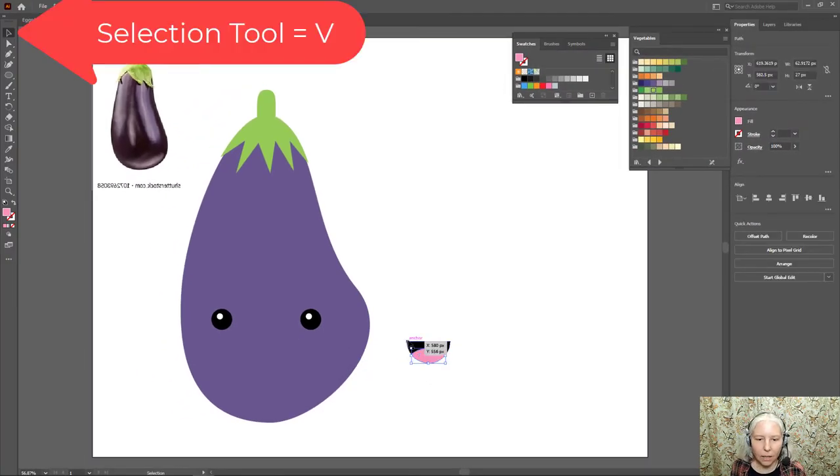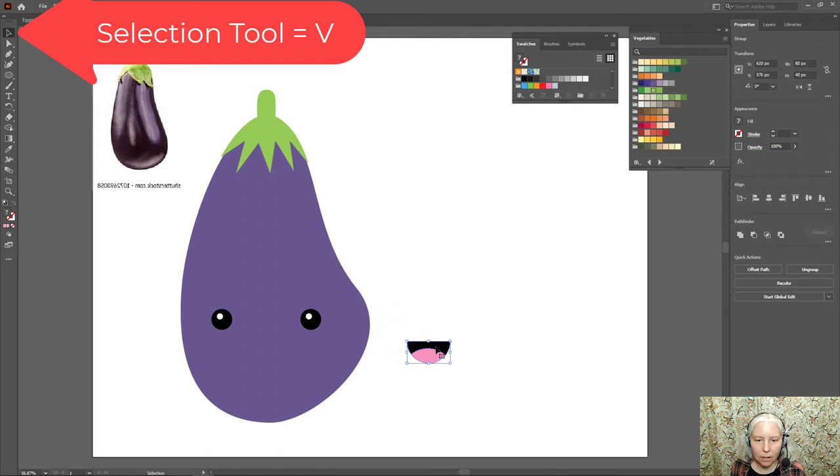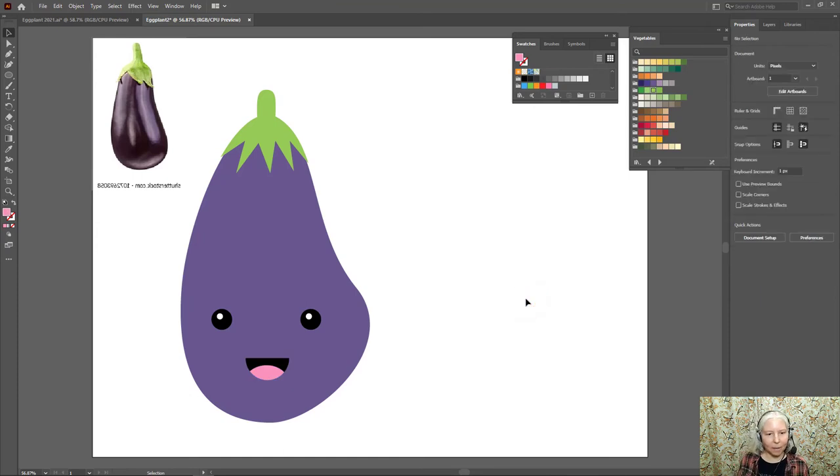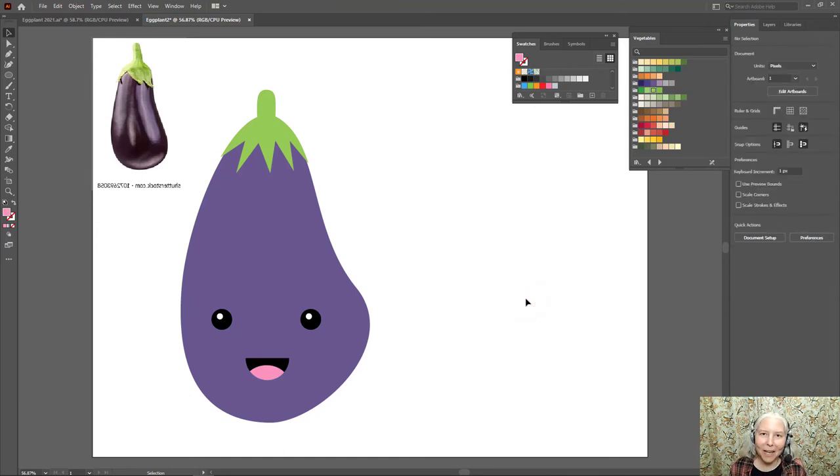Now V on the keyboard. Select those and drag it over into place on my project. That's it, everyone. Have fun!